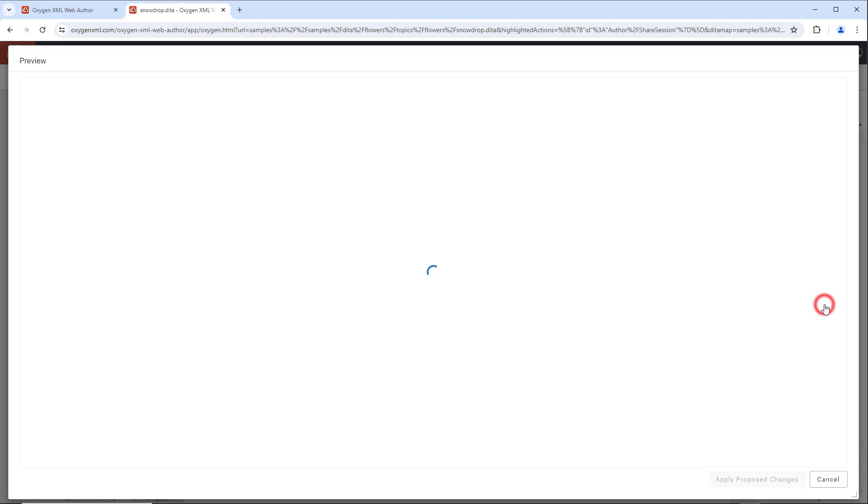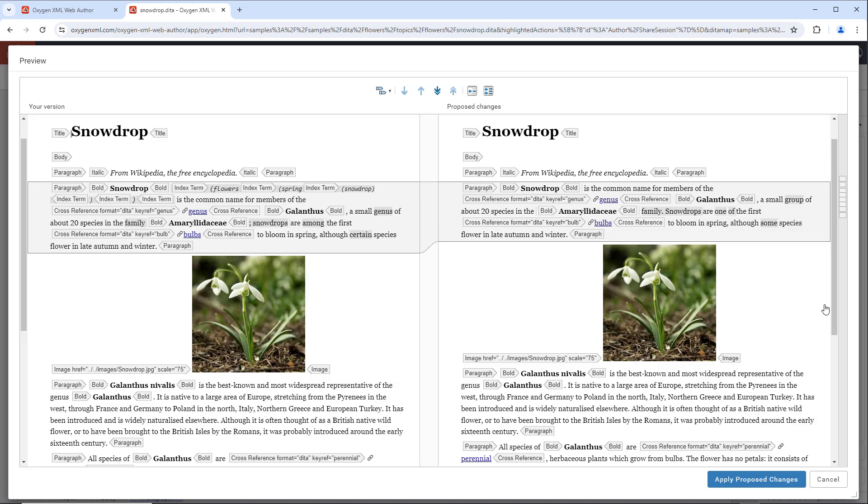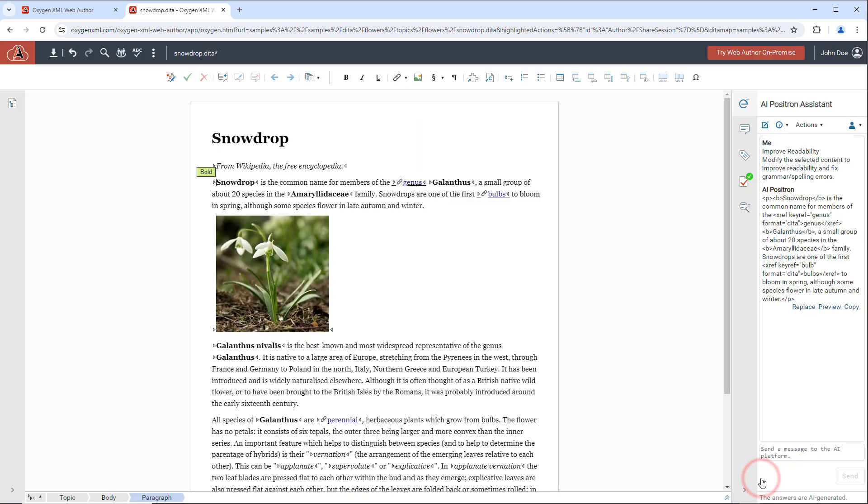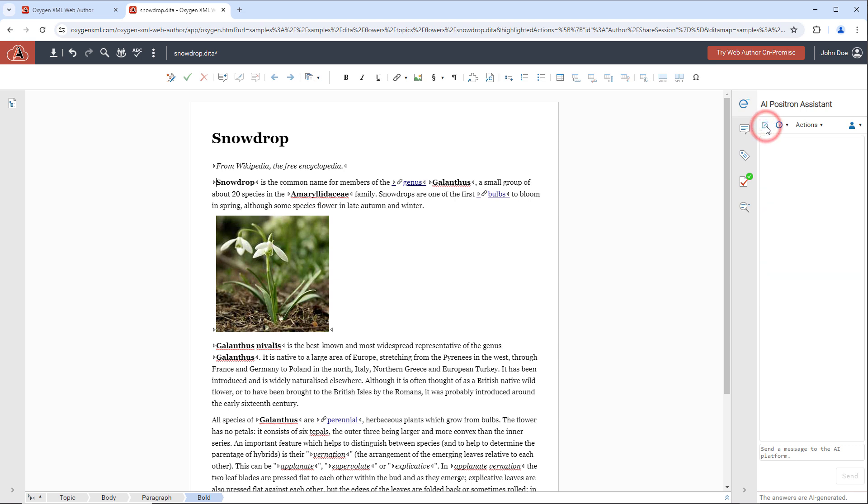You can preview the proposed content in the built-in comparison tool before inserting it. Another example is an action to generate a short description based on the topic content.